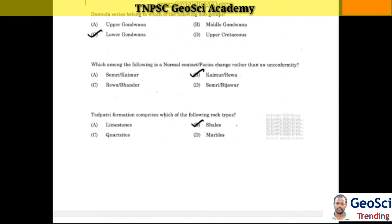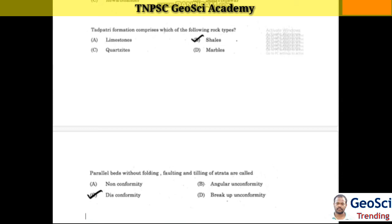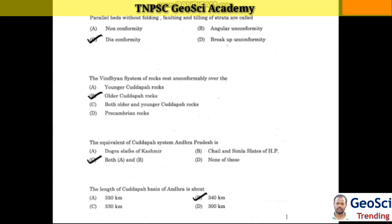Next question: In which among the following does normal contact occur rather than an unconformity? Answer: Kaimur-Reva. The Thothpattri formation comprises which of the following rock types? Answer: Shale. The parallel beds without folding, faulting, and tilting of strata are called disconformity.